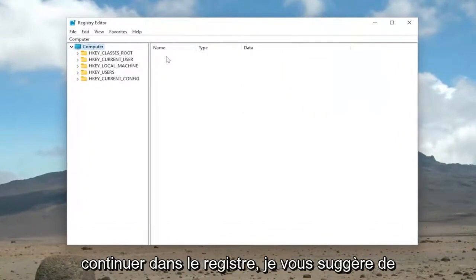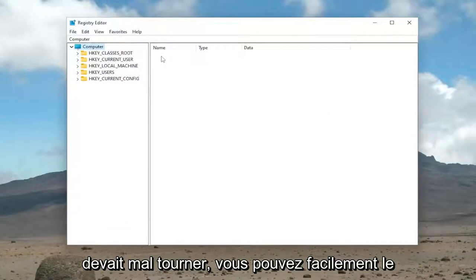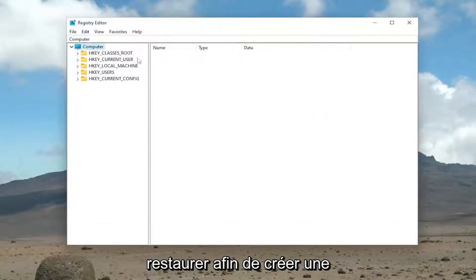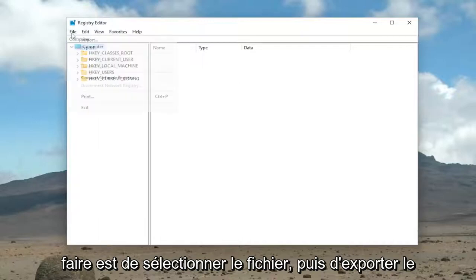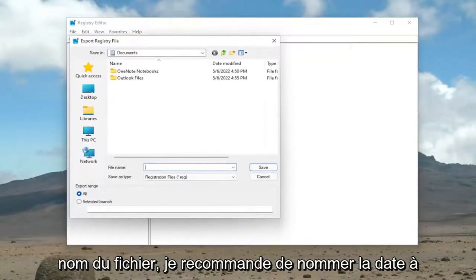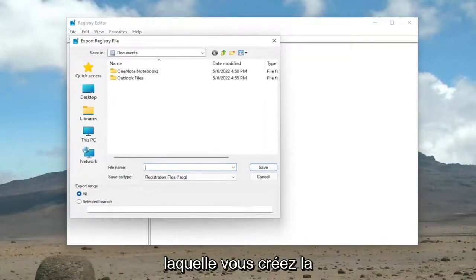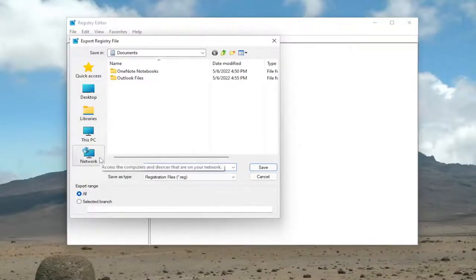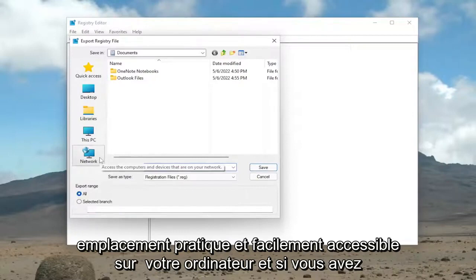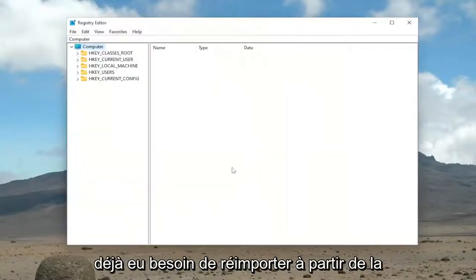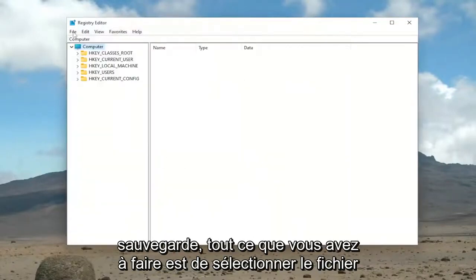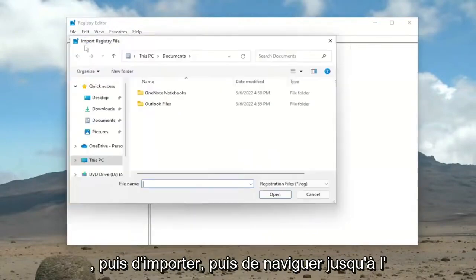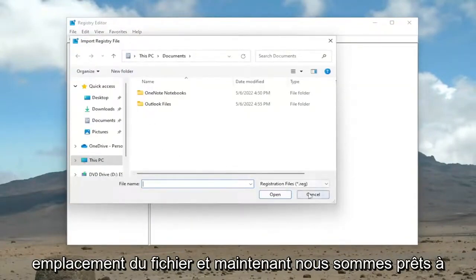Now before you proceed in the registry, I would suggest you create a backup of it. So if anything were to go wrong, you could easily restore it back. In order to create a backup, it's very simple. All you have to do is select File and then Export. For the file name, I recommend naming it the date in which you're making the backup. Set Export Range to All and save it to a convenient and easily accessible location on your computer. And if you ever need to import back from the backup, all you have to do is select File and then Import and then navigate to the file location.